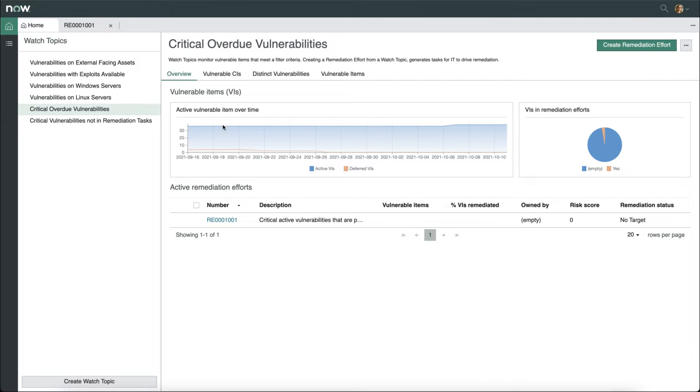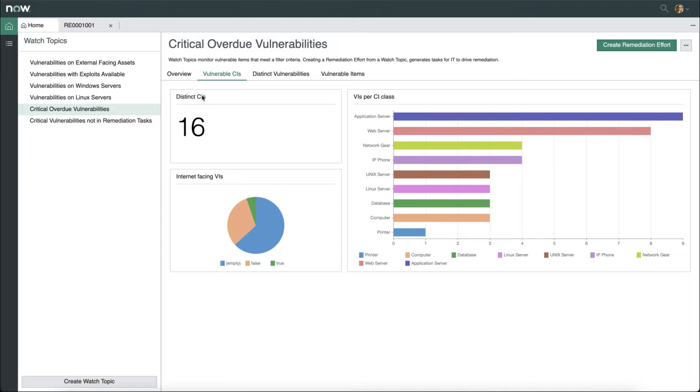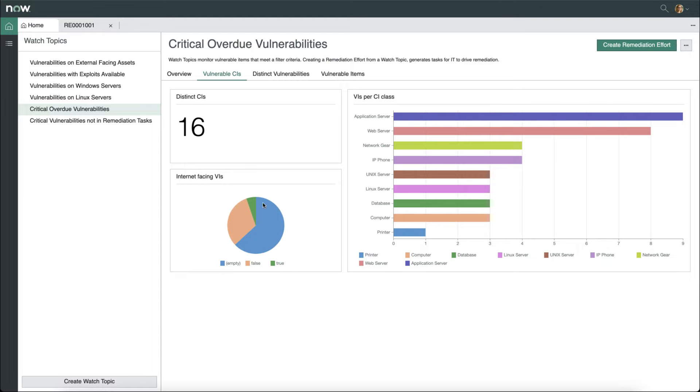As we dive into the watch topics, we can see, for example, the vulnerable configuration item information. We can see that there are 16 distinct configuration items in this particular watch topic. We can see the number of internet-facing vulnerable items, as well as the vulnerable items by configuration item class.